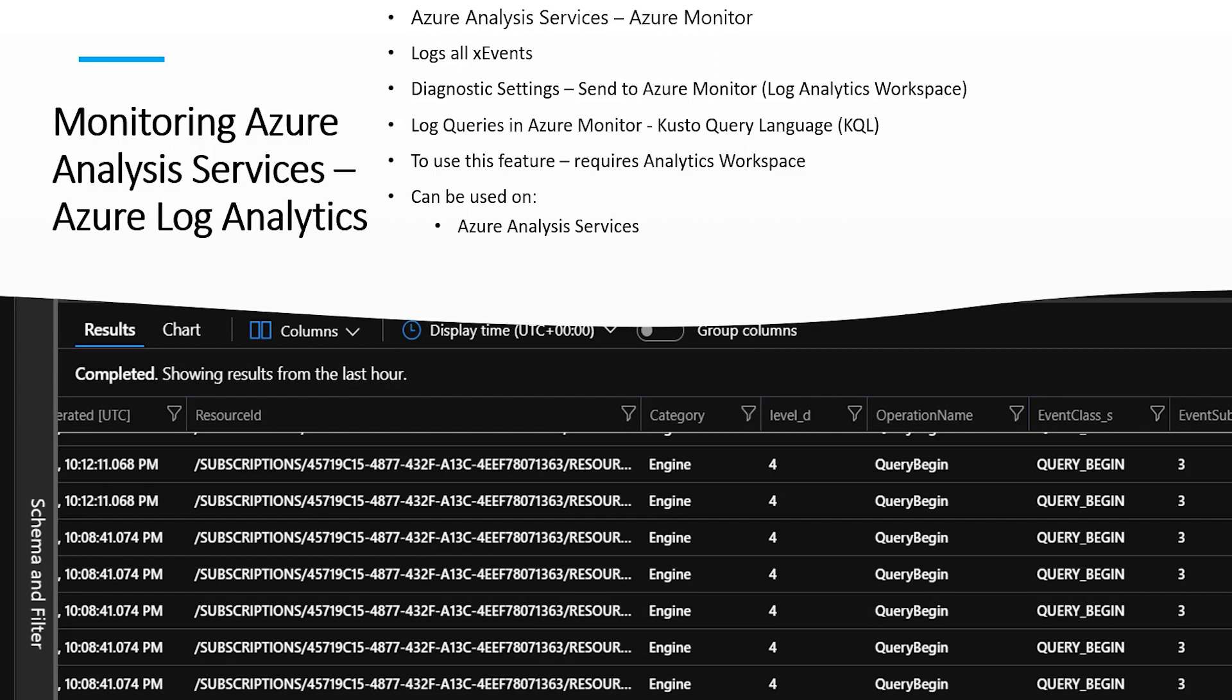We saw in the Profiler demo in the last session that we can use Profiler against Azure Analysis Services instances and collect trace event data.